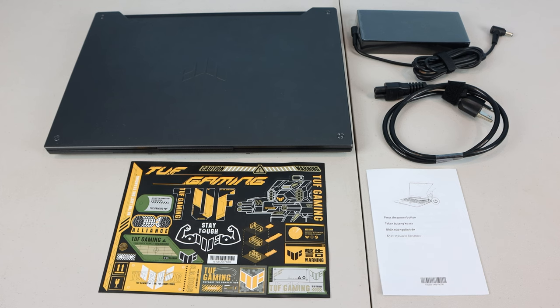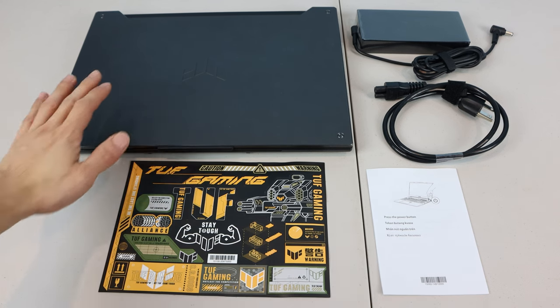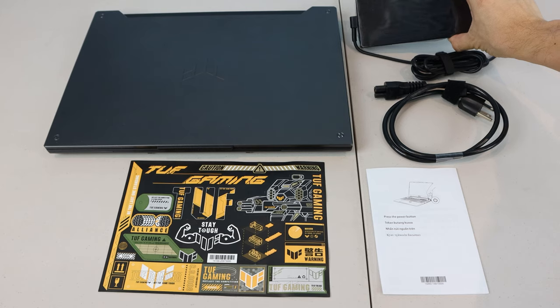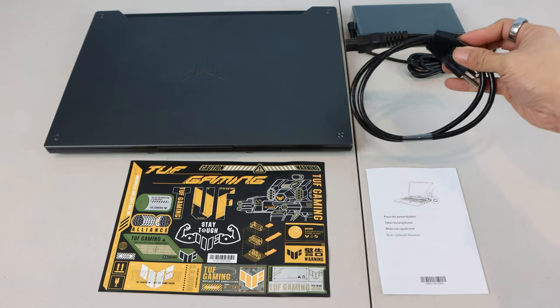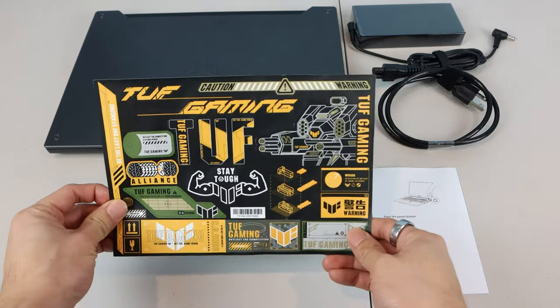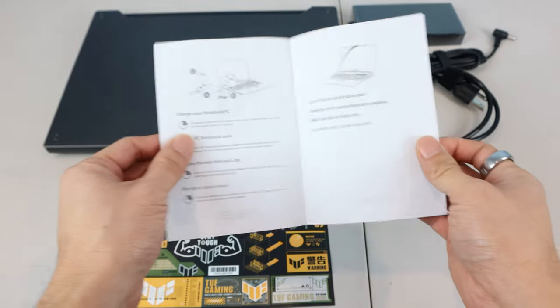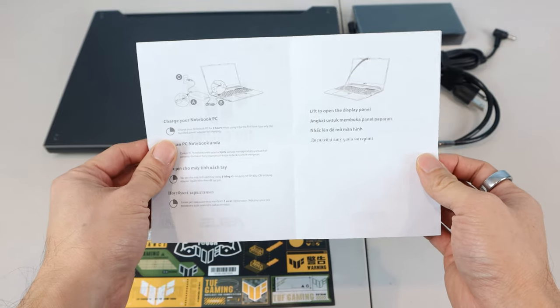Thank you to Best Buy for sending me this laptop for free to try. You'll receive the laptop, 200W power brick with 6-foot cable, 3-foot power cable, Tough Gaming decal stickers, and a quick start booklet showing you how to charge and power on the laptop.